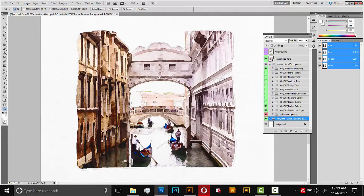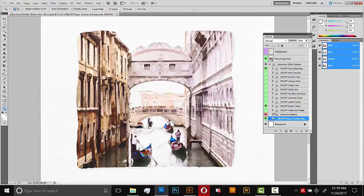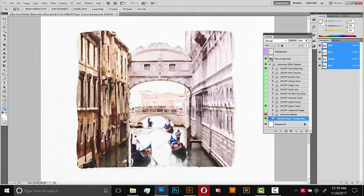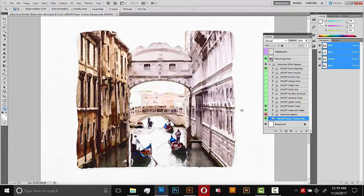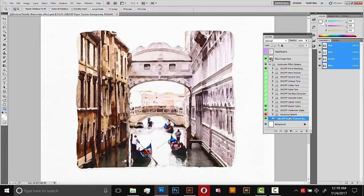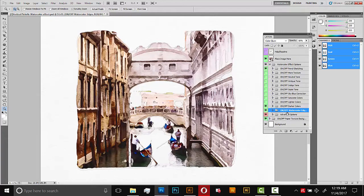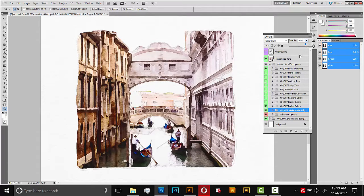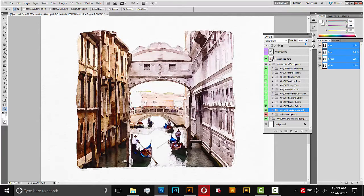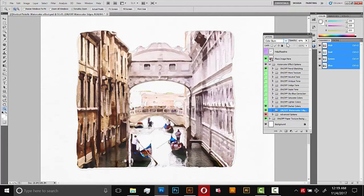This one here, on-off watercolor edges. So if I turn that off, we lose all of our sharp, saturated edges on this effect. And if we turn it on, they come back. And if you want them to be stronger, you do the same thing you did with the paper texture background. You just make the opacity stronger. So I'll select that folder. The opacity is at 50%. I could scale it up to 70% or whatever. And it'll be much sharper and much stronger. 50% here is the default.